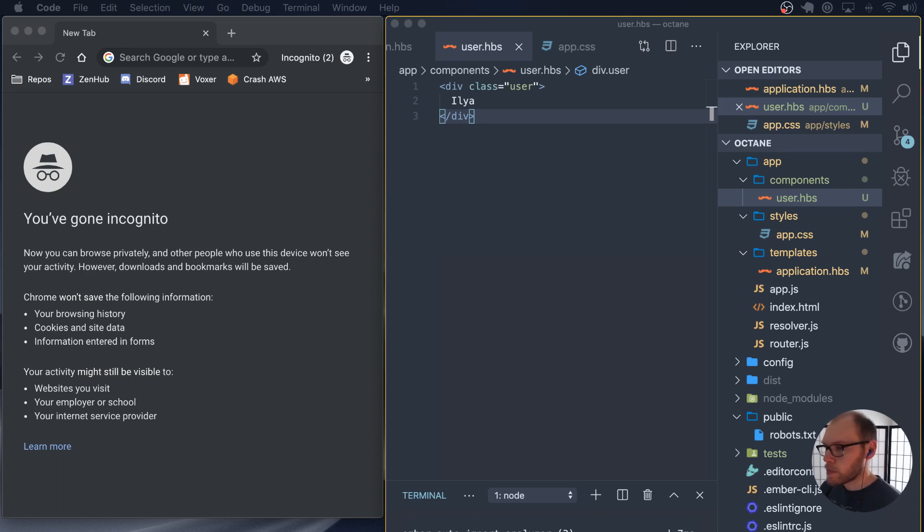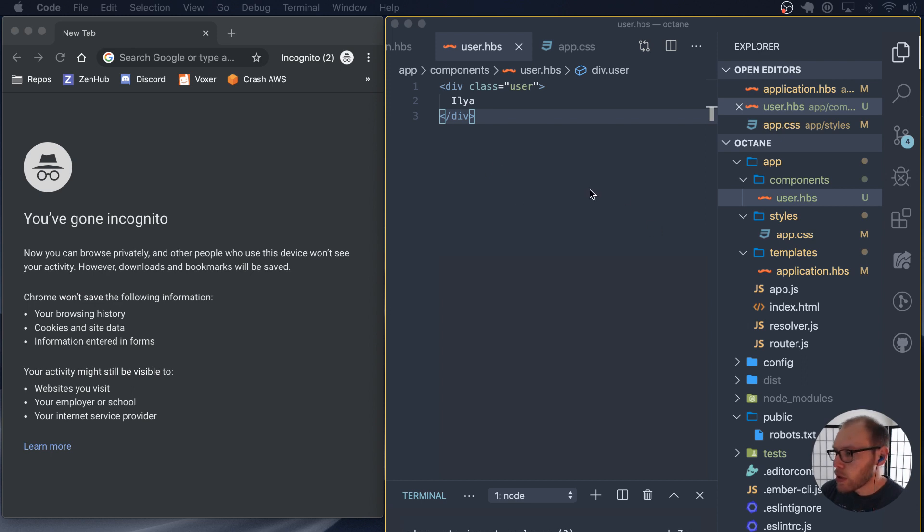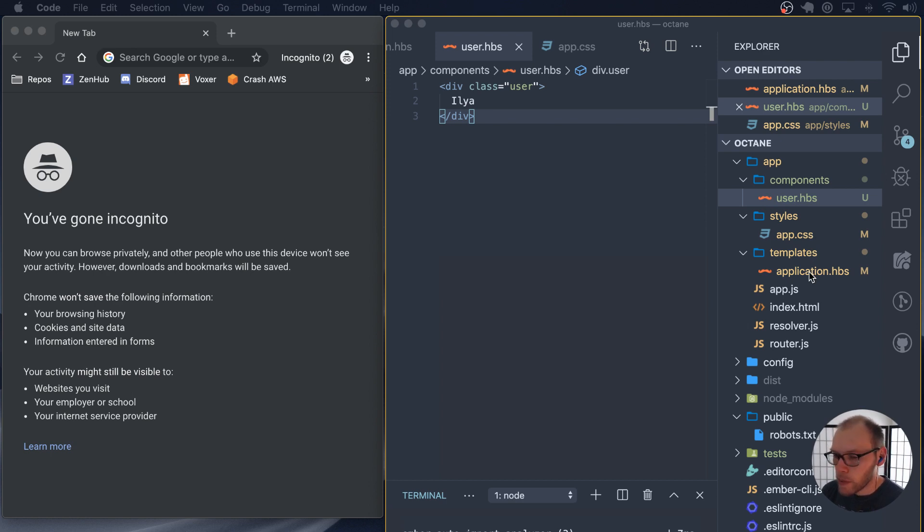Hello. Today I want to talk about something called attributes. Attributes are basically the things that are available in the DOM on an element.